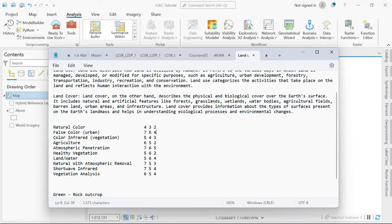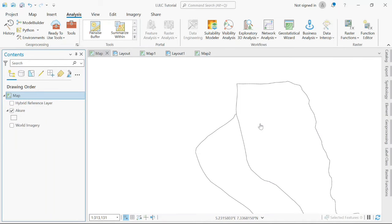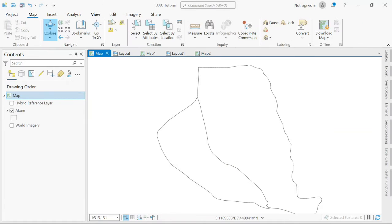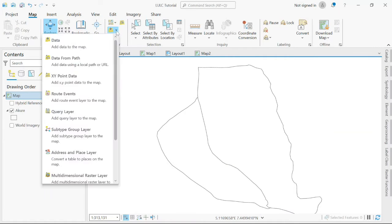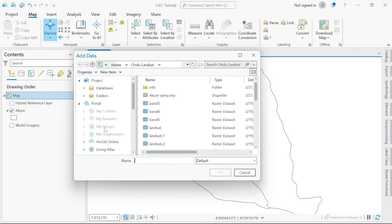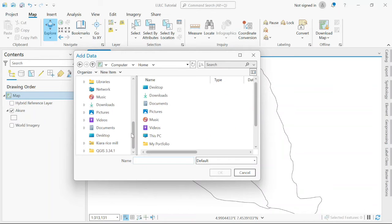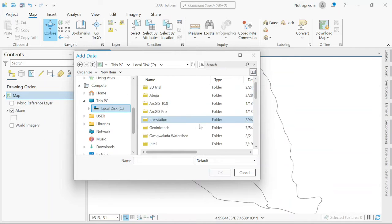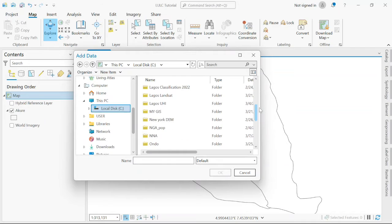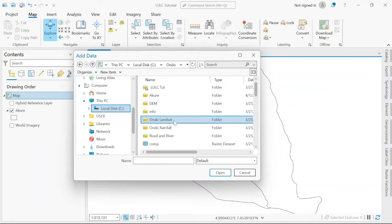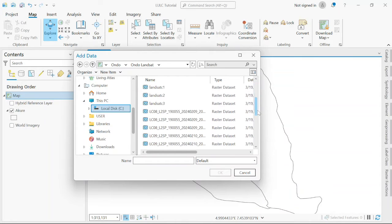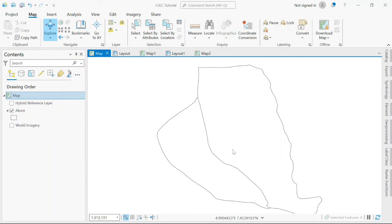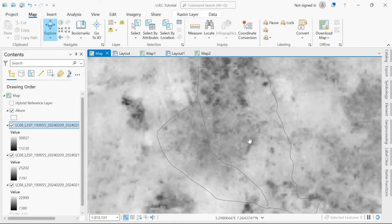So let's get into it. First, I have my study area in my workspace already. I'm working with Akure in Ondo State. Now the next thing I'm going to add is my Landsat imagery: band 5, 4, and 3. I'm going to select band 5, 4, and 3. I now have them added to my workspace.